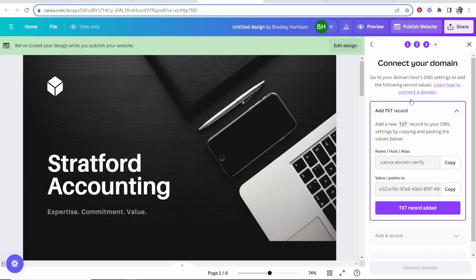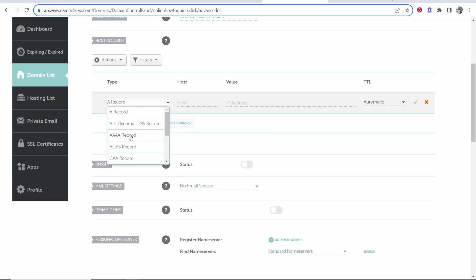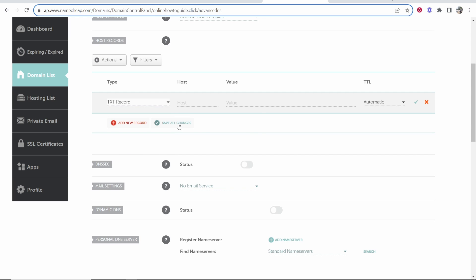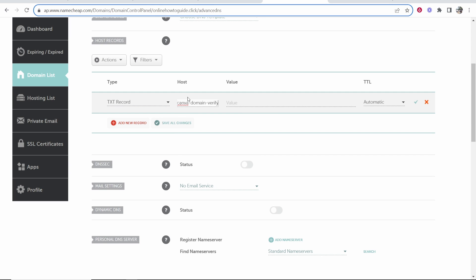Now it's just a simple case of following the instructions. First we need to add a TXT record. The name slash host is this, so click on copy. We're going to add a TXT record, so scroll down until you find TXT. Paste the first field into the host.